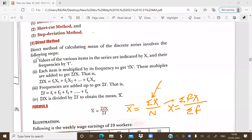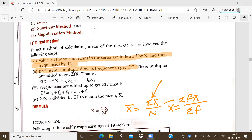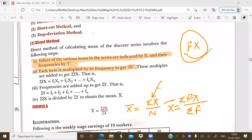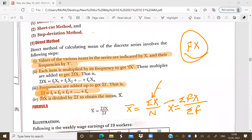In this series, the values of the various items are indicated by x and the frequency by f, which are given in the question. First, every item x will be multiplied by its corresponding frequency f separately. After that, find the sum of fx. On the other side, frequencies will also be added to find the sum of f. Finally, sum of fx will be divided by sum of f to calculate the mean.